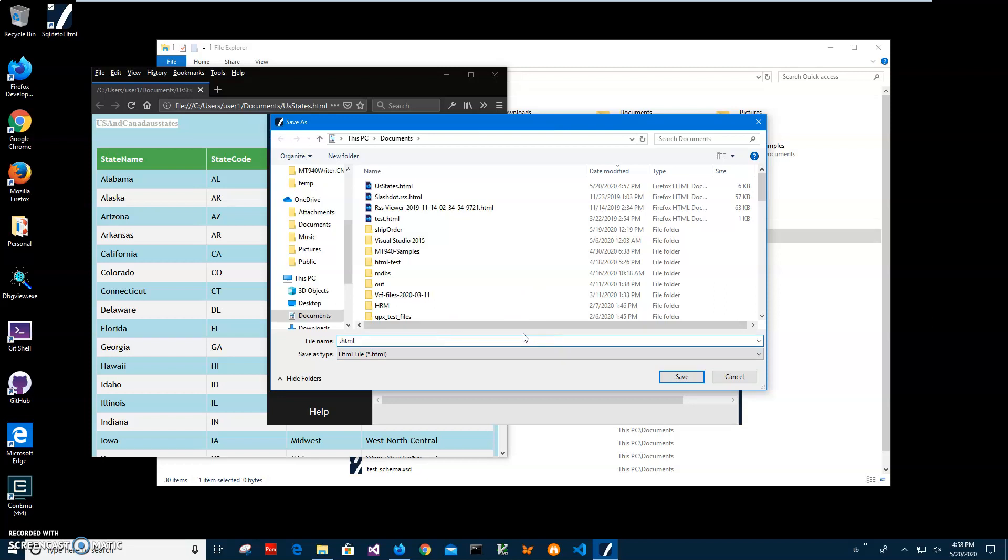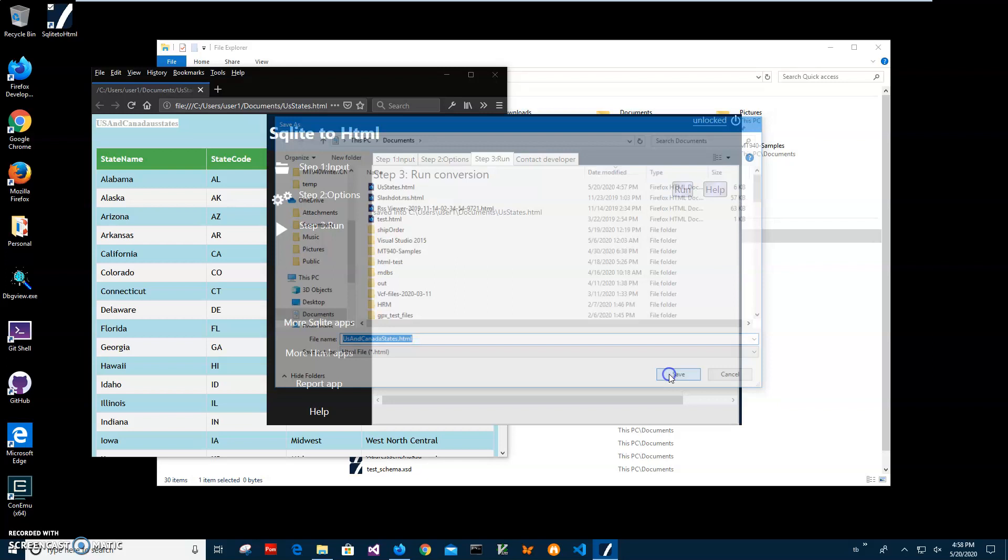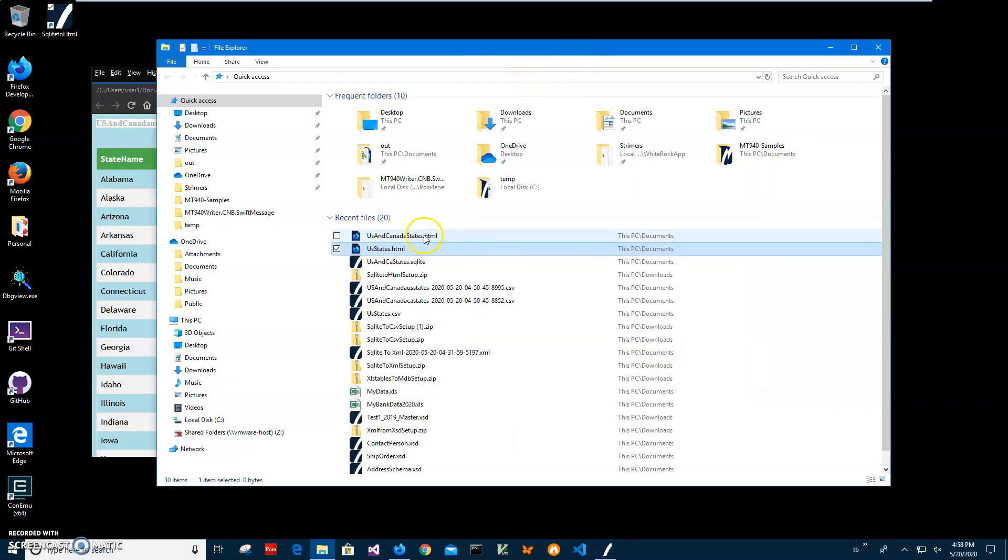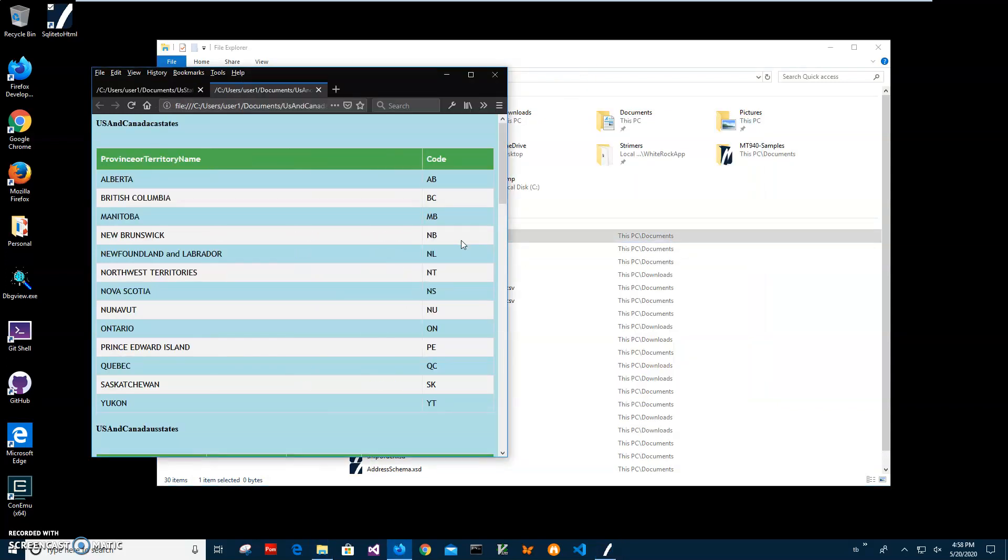Let's name it US and Canada States and click on save. You can see it has been saved and let's open file and you can see it contains two tables now.